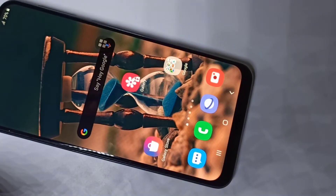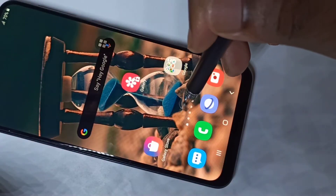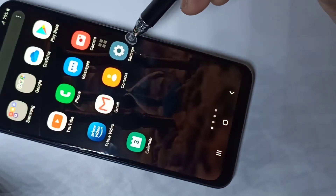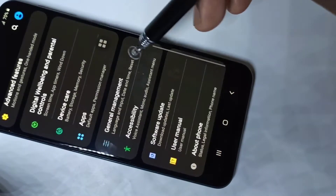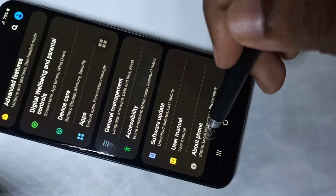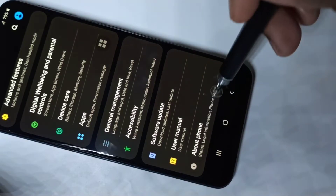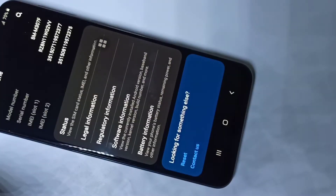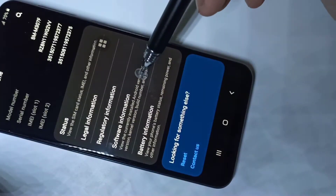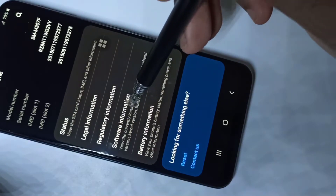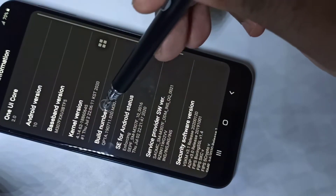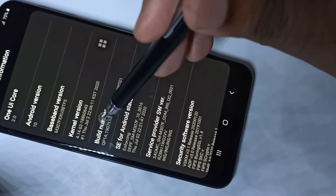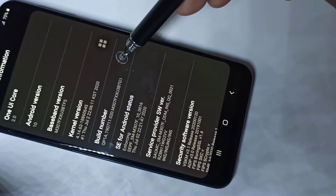Hi friends, this video shows how to enable developer options. Open the Settings app, scroll down, then tap on About Phone, then tap on Software Information. Here you can see the Build Number. On Build Number we need to tap seven times.